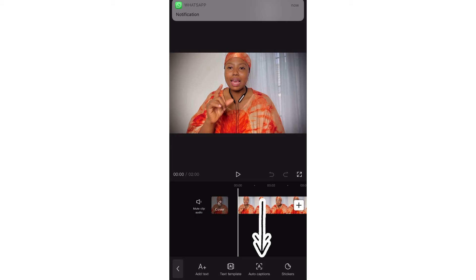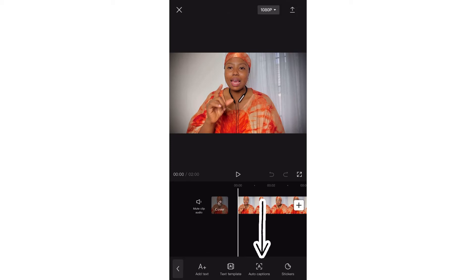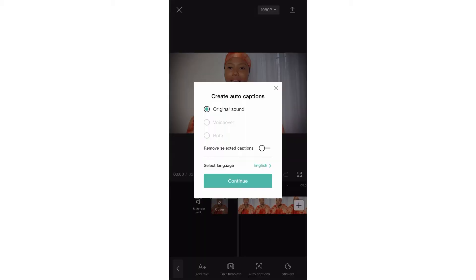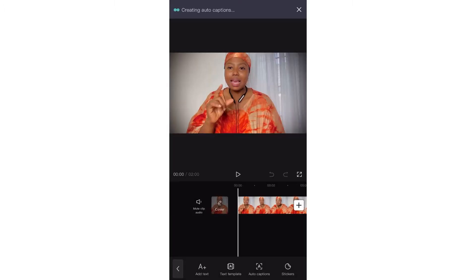I'll click on Text, and from there, as you can see right here, there's Auto Captions — and that is exactly what we are about to do. I'm going to click on Auto Captions. It asks: do you want to auto caption your original sound, a voiceover, or both? I just have my original sound here, so I will just continue — it's in English, so let's go.